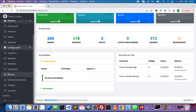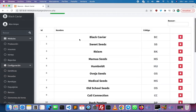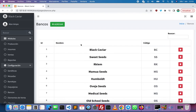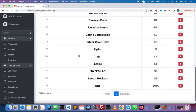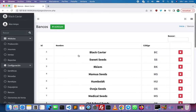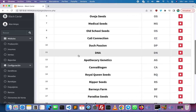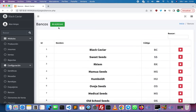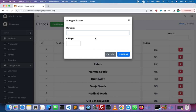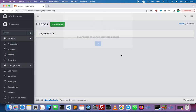Before looking at the production module, we have to create the seed banks. The seed banks are the providers of seeds. We can see them right here, we can add a new one — I'm going to input a name and then click on save.